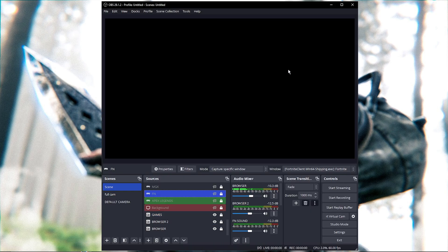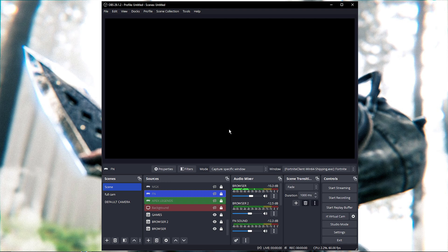First thing you want to do is once you open OBS, an update pop-up message is going to come over here. But if you don't have it, it's pretty simple. All you want to do is come over here where it says Help, click on that...